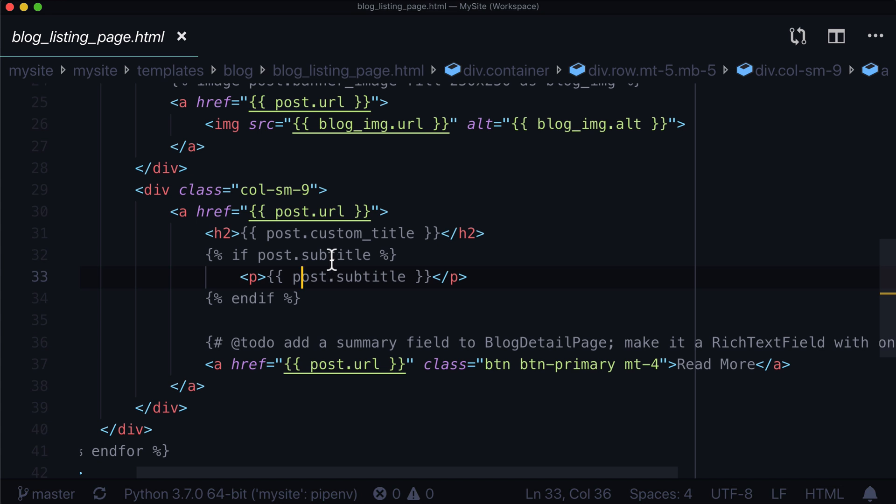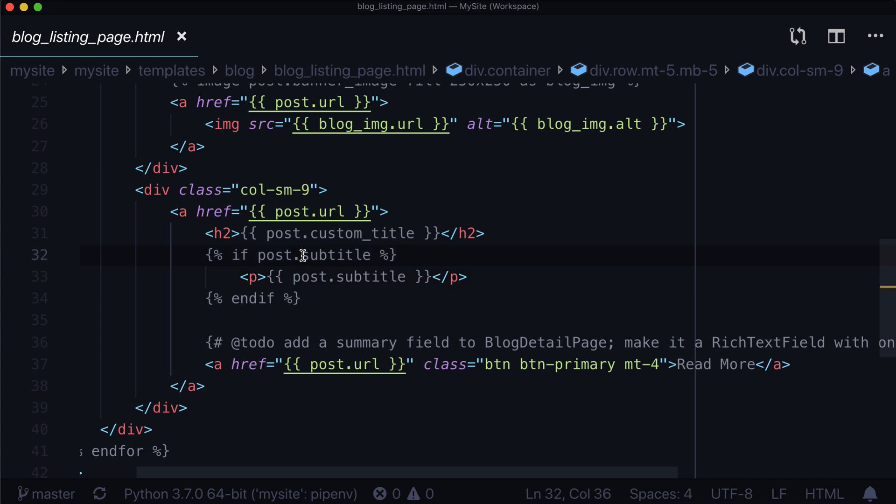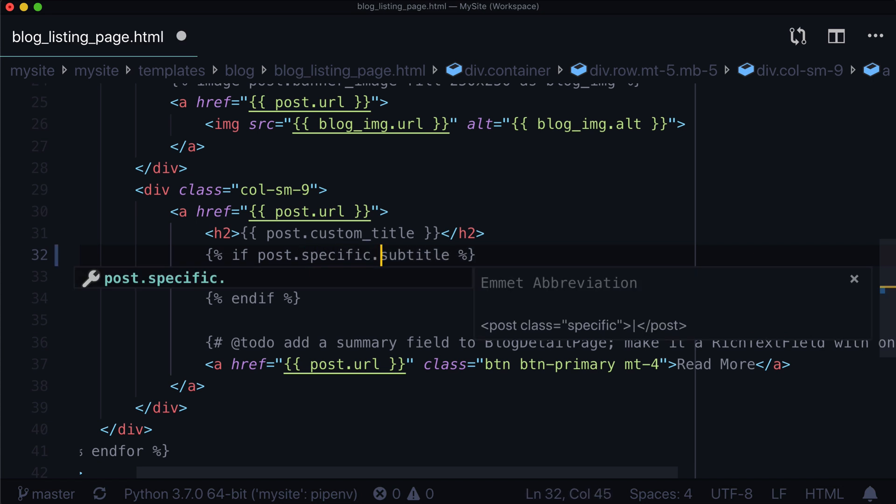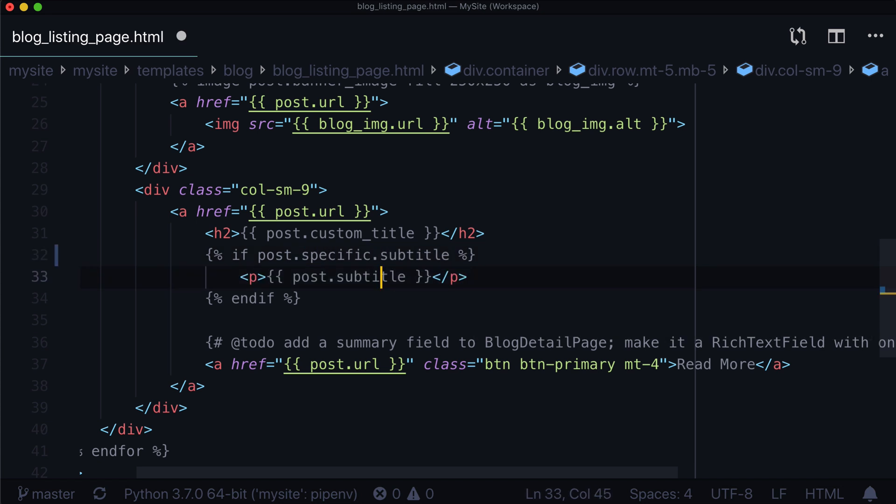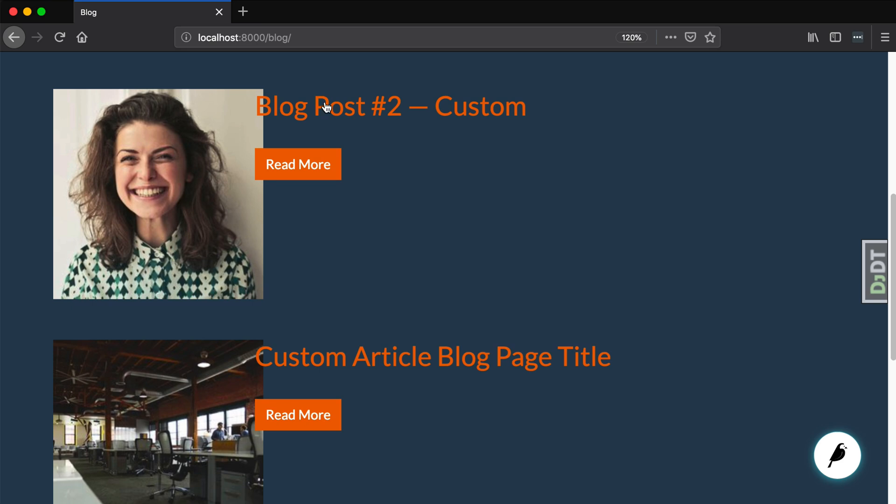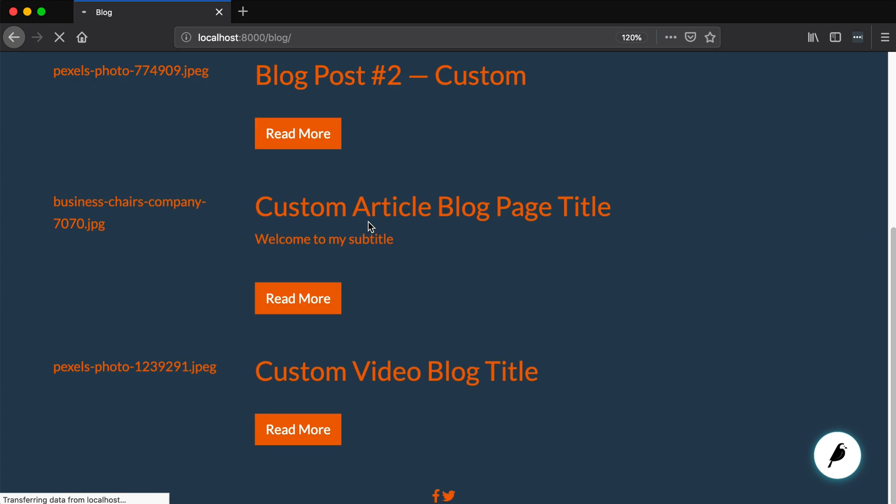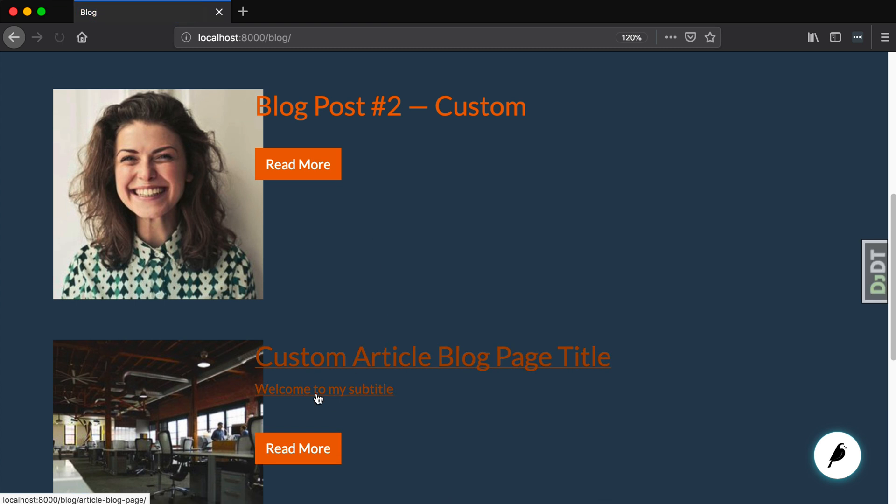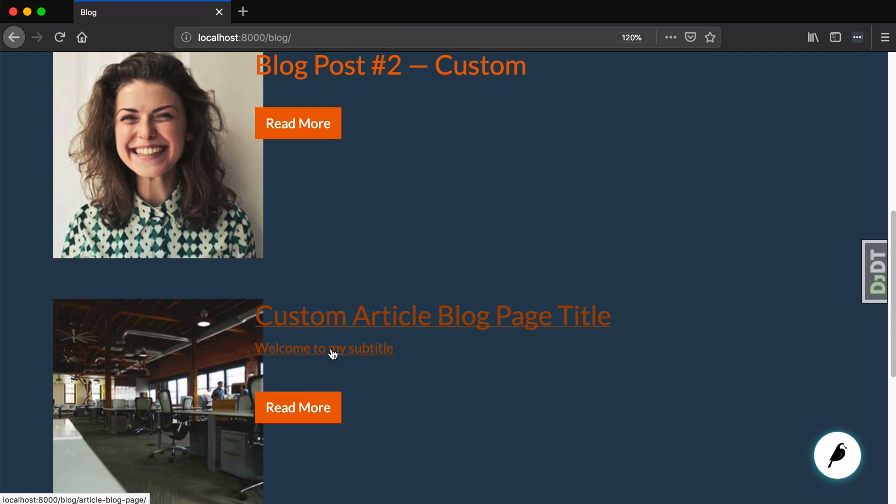If we open up our blog listing page, in the last video we did if post.subtitle, show the subtitle. And you would expect that to work because if there is a subtitle. But the problem is, that's not how this works. But the solution to this is using post.specific. And when I go and refresh this page, there's going to be a subtitle right here. So now we have this subtitle.